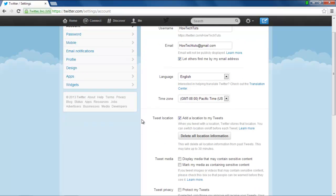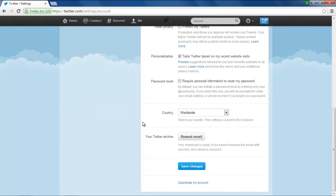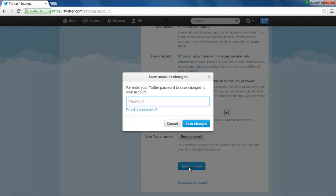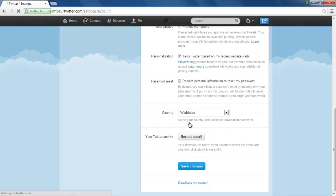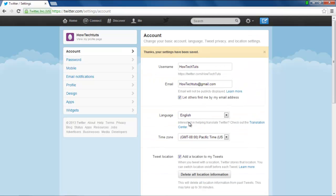Once you're done, go to the very bottom of the page and click on the Save Changes button. The Save Account Changes pop-up will appear on your screen. Over here, enter your Twitter password and click on the Save Changes button to apply the changes that you have just made.